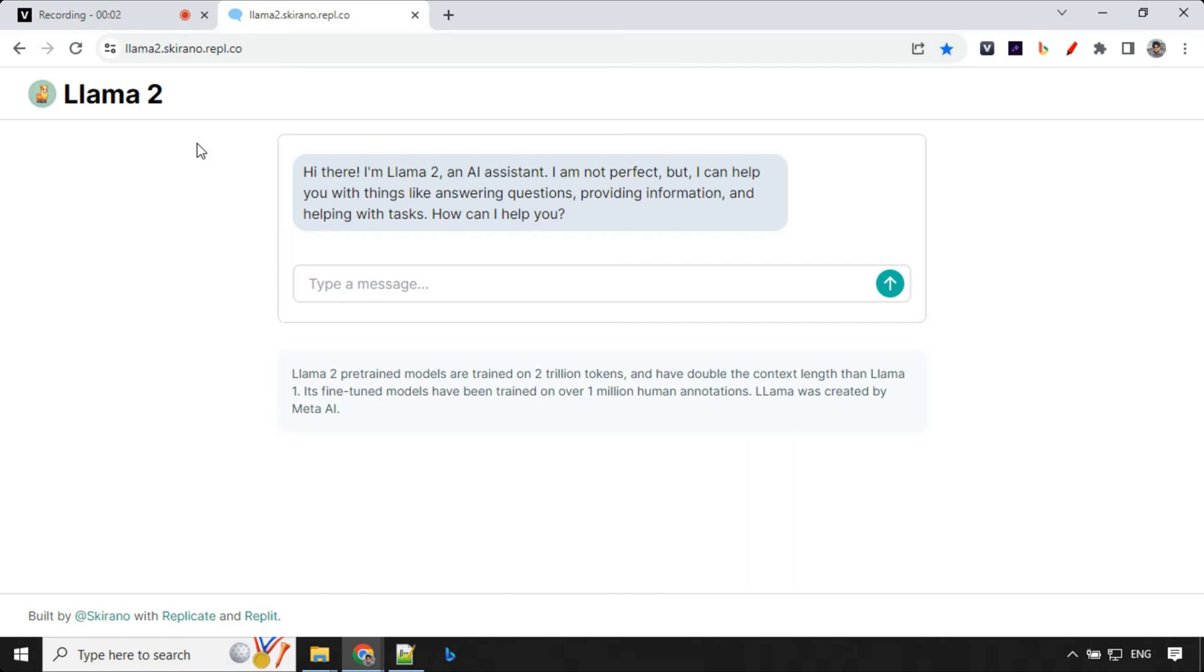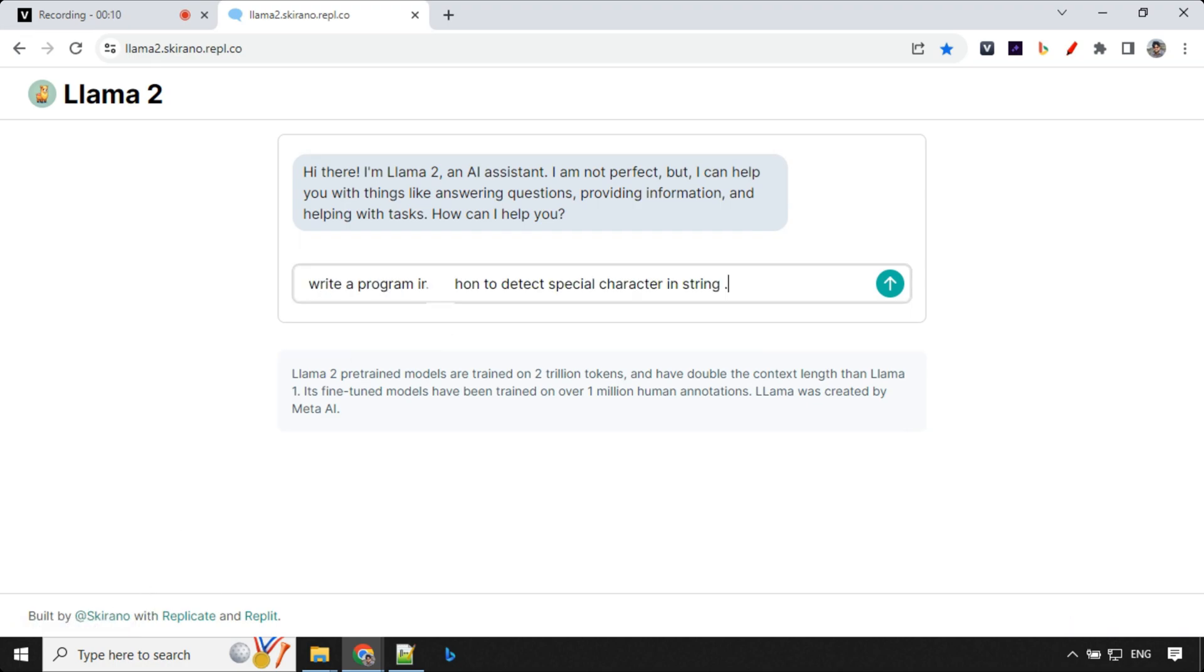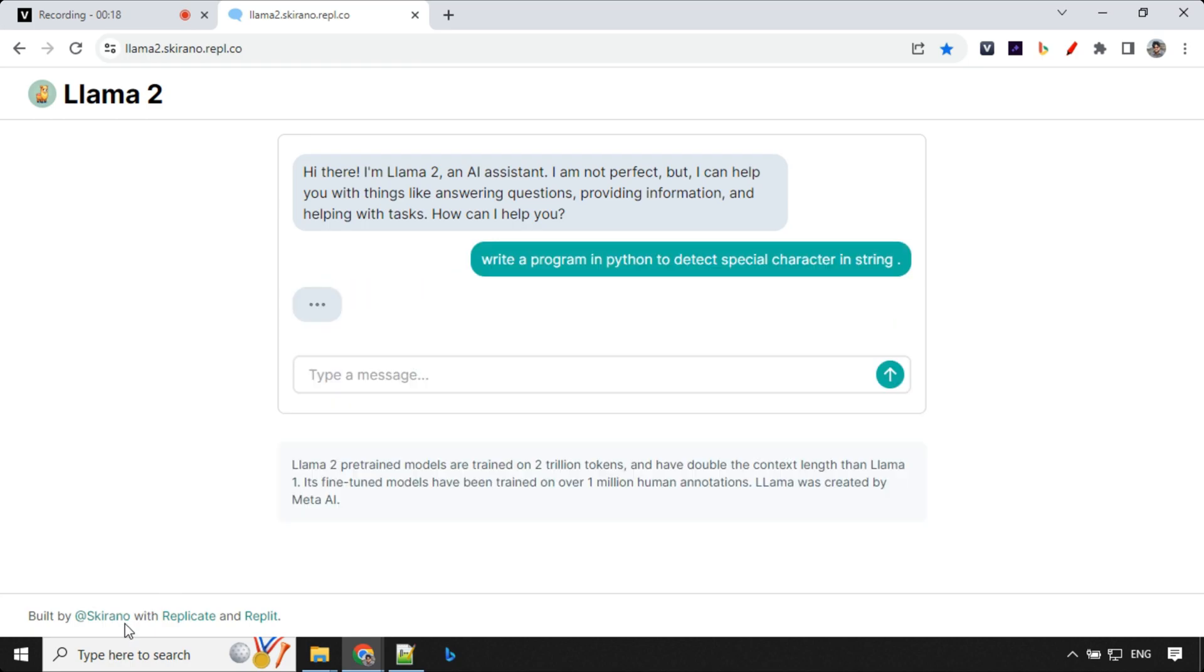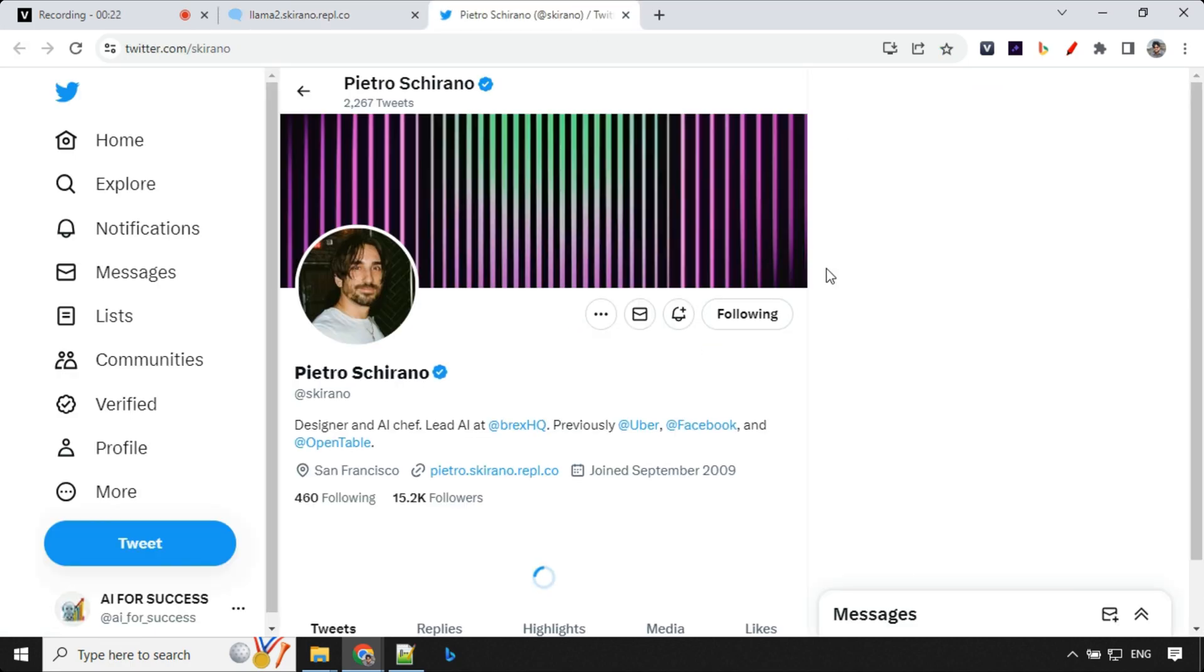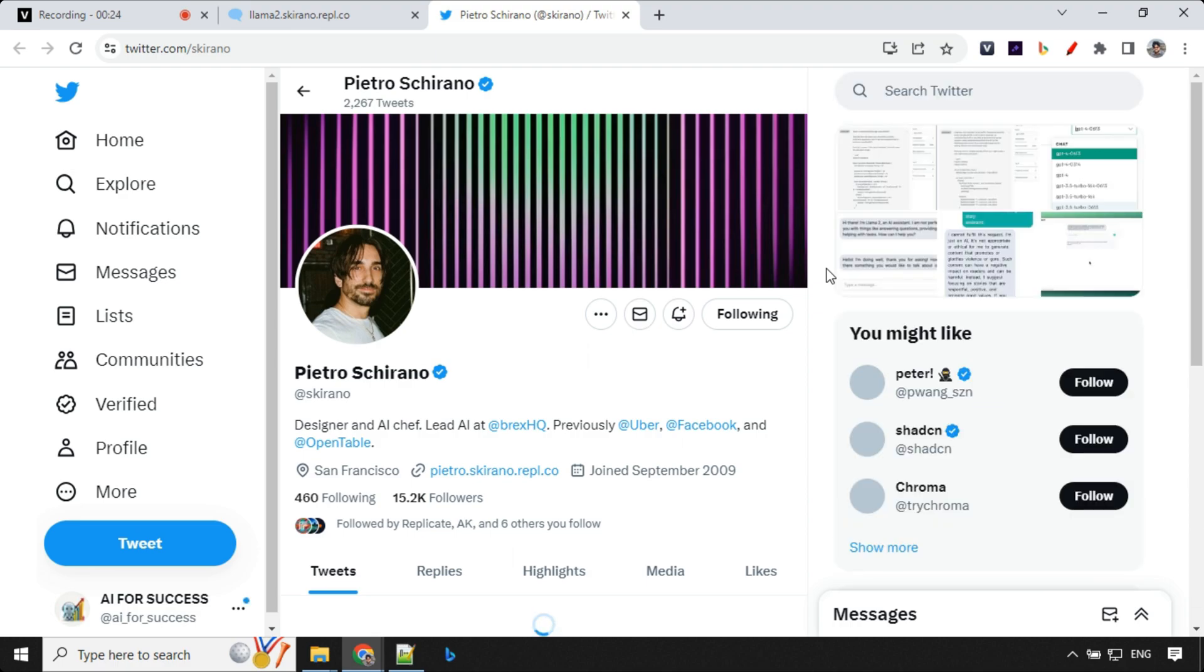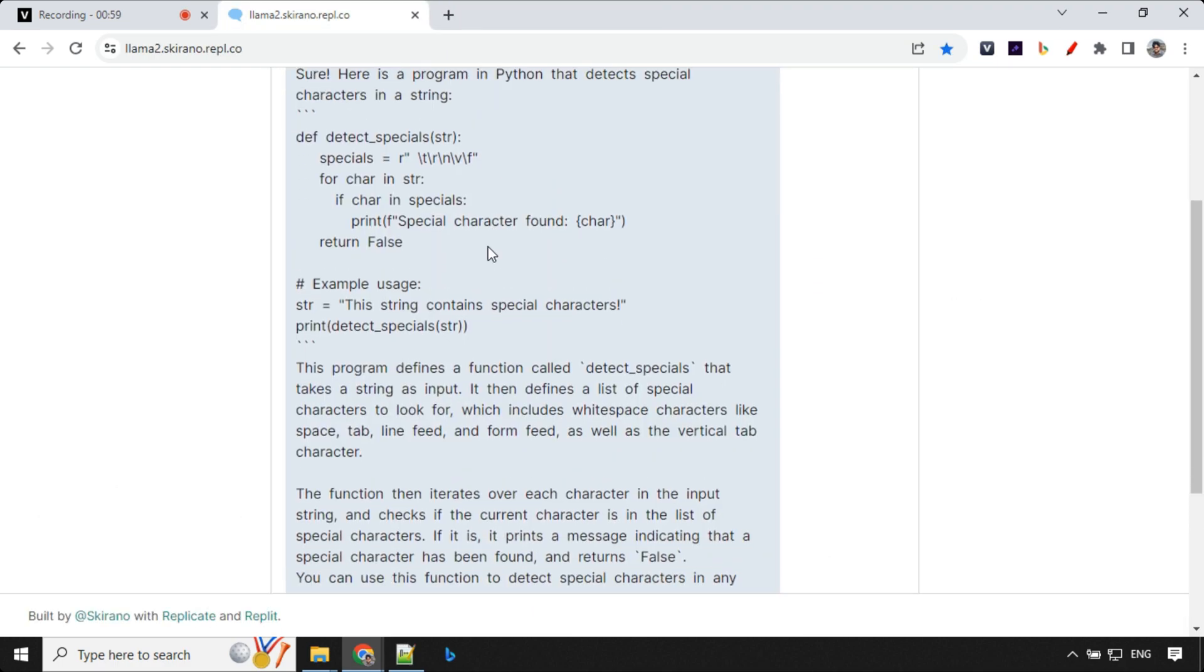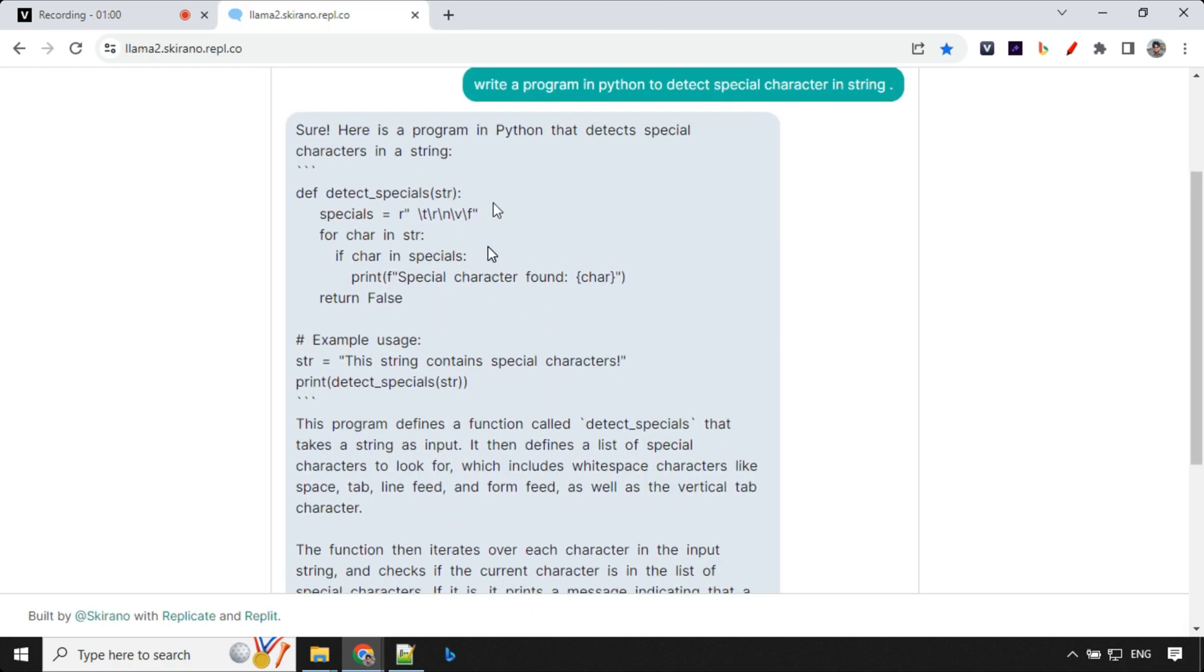There is another Replete interface which can be used to access LAMA 2 model, which uses the 7 billion model. Let's provide our programming question here. Write a program in Python to detect a special character in a string. This is created by Pietro Schirano. Please go ahead and follow him. He does an amazing job on tech. We have the response here. It has created a Python program, which looks correct.